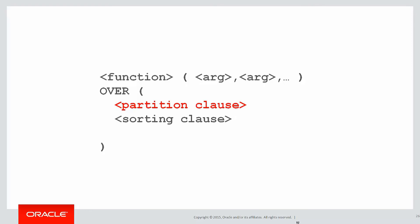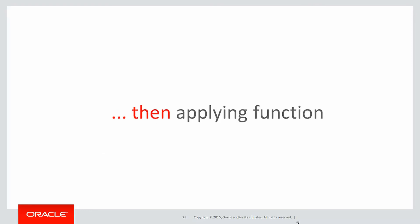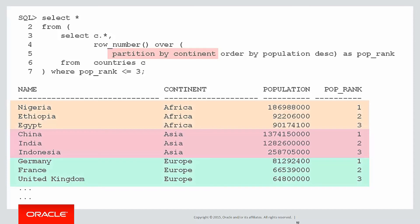We're going to use the partition clause to achieve the same thing. We partition the data and then apply the analytic function, and it's as easy as this. You can see all I've done is add the partition by continent into my analytic function, and as you can see the population rank one, two, and three is now applied within each continent, not across the entire set of the data.